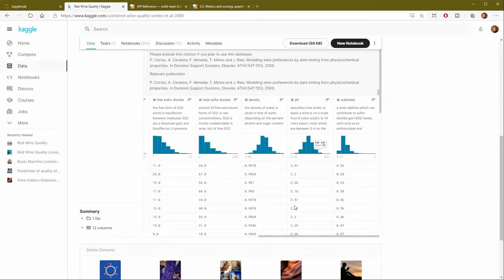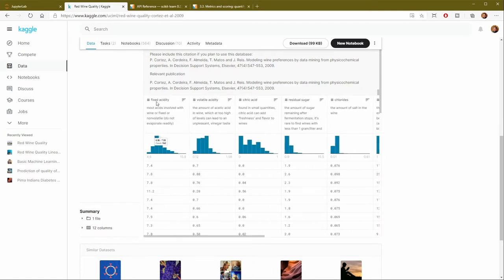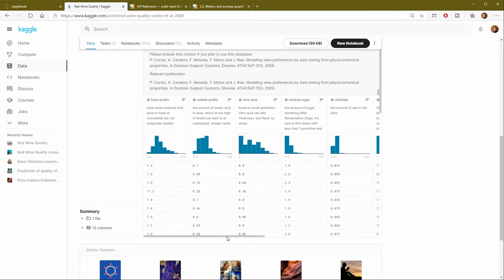Essentially, the dataset contains a bunch of chemical measurements on different varieties of wine. These include acidity, sugars, etc. And then at the end, there's a column called quality, which rates the wine with a score between zero and 10. So the idea would then be if you have a new glass of wine and you took all of these measurements, could you then predict its quality?